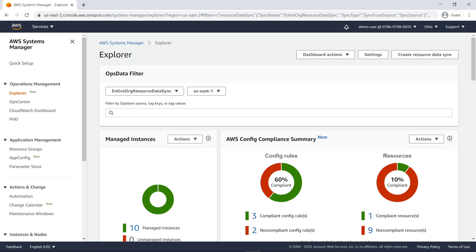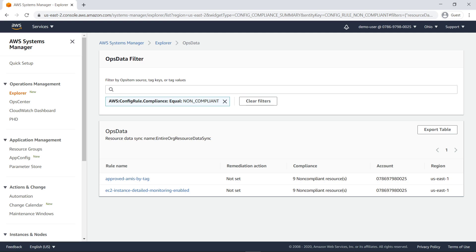Now let's interact with a widget. We'll look at the AWS Config Compliance Summary widget. We can click on the links in the widget to see its details. Here we can see details for non-compliant config rules, including the rule name, remediation action, compliance, account, and region.